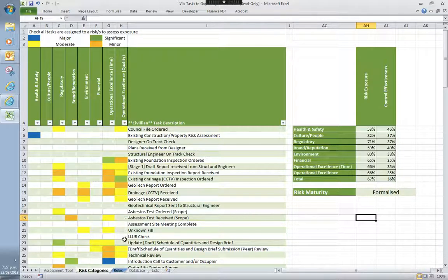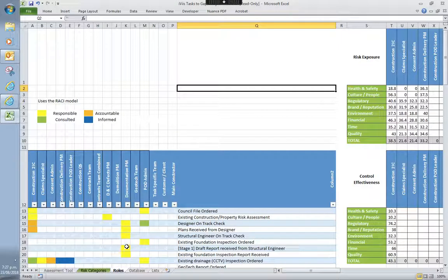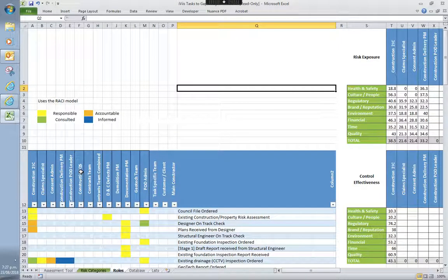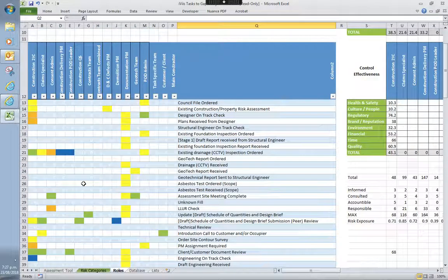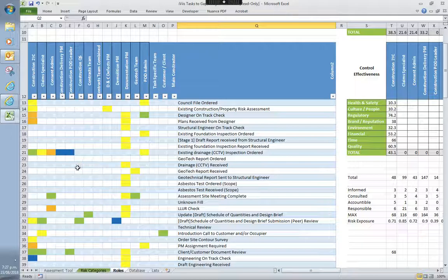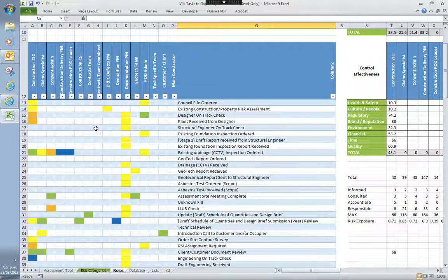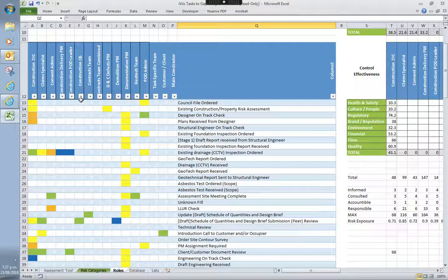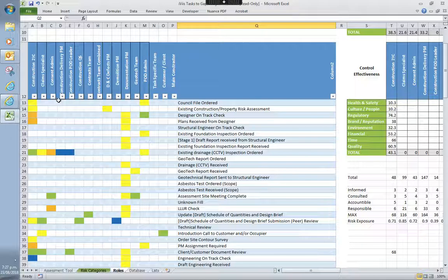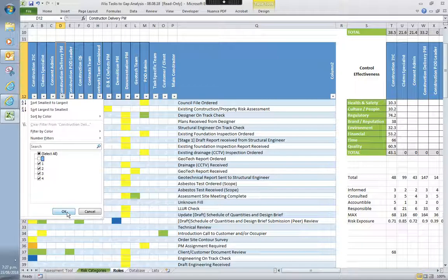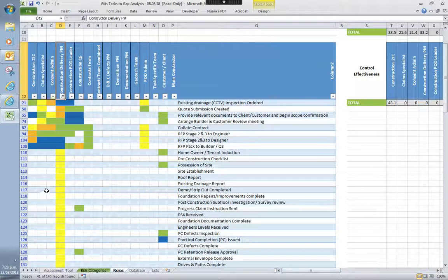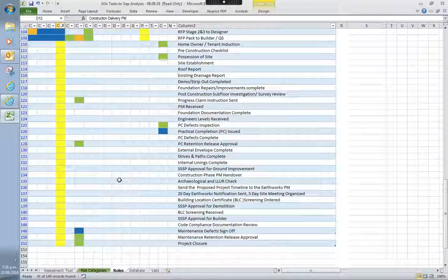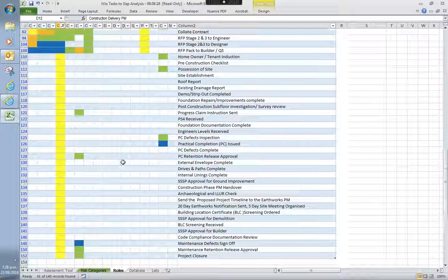The next part that looks at is the roles. And this is based on the RACI model, which is responsible, accountable, consulted, and informed. So what that can then tell you is where the risk is actually sitting with your employees or the people that will be employed for that project. So if we take, for example, let's go construction delivery PM. So if we look at all of the tasks relating to the construction delivery PM, that tells us all the work that he is involved with. I do have a little bit more to add in there. I'll go into that later.